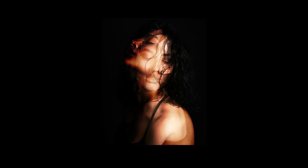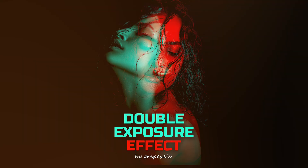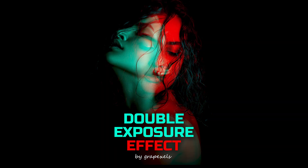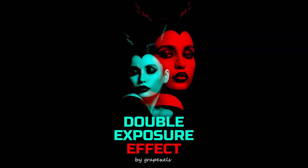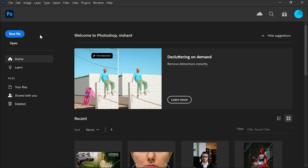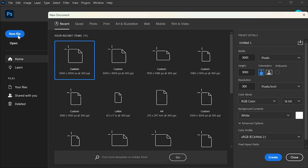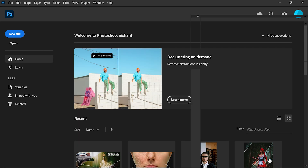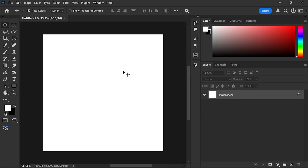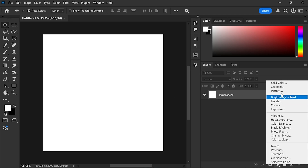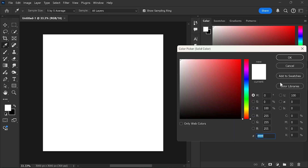Let me show you how to combine these two pictures and make this amazing double exposure effect. Create a new file with the following settings. Now create a solid color adjustment layer with the black color.